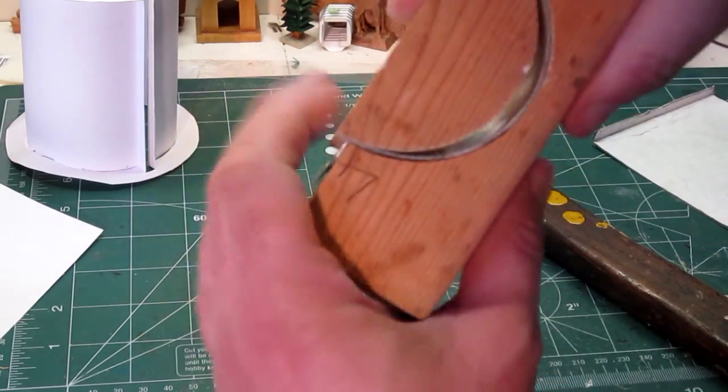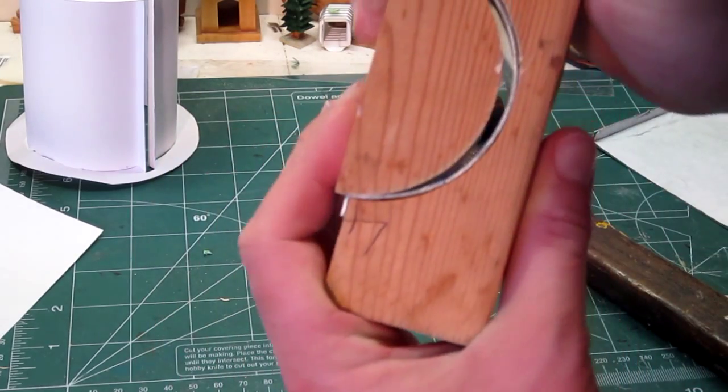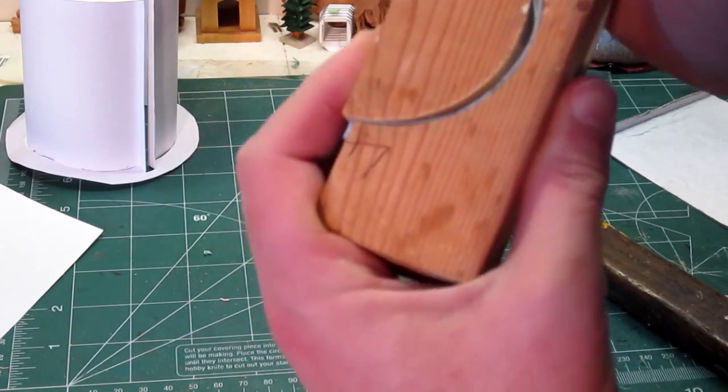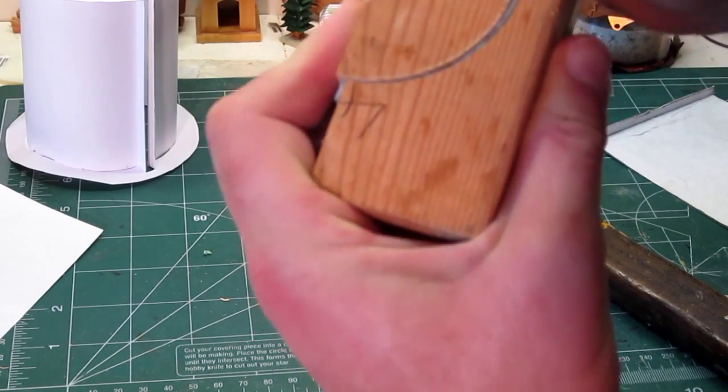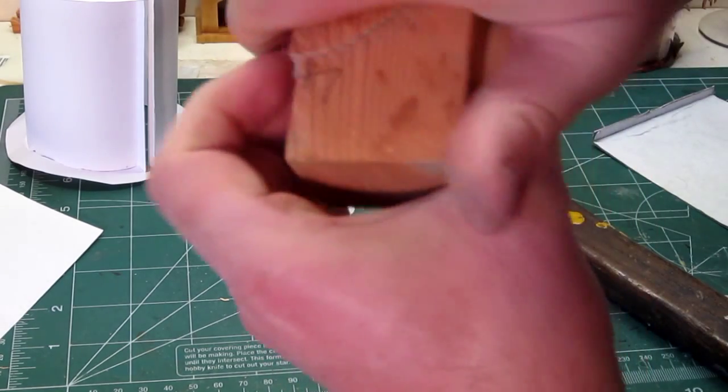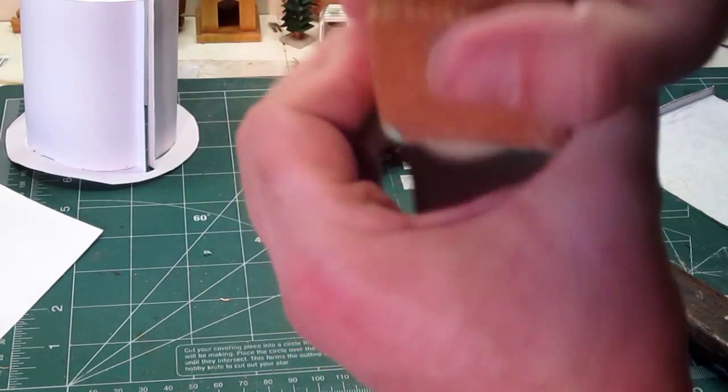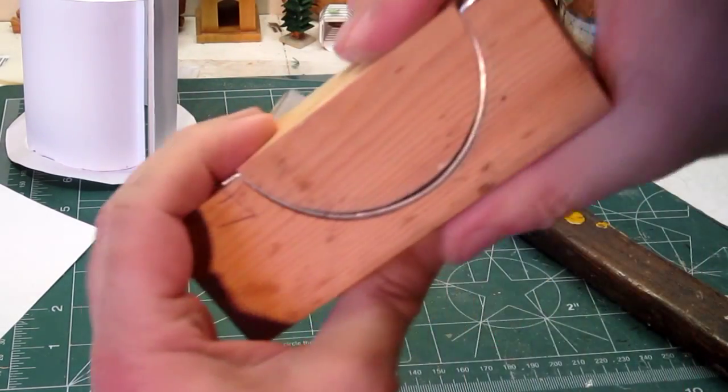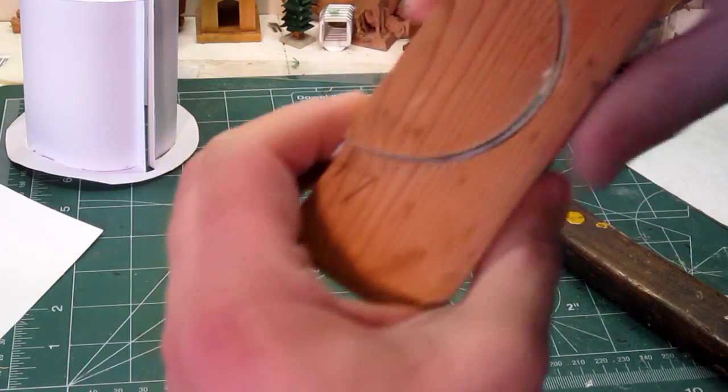You can see here that we need a little more bend on those ends, so we can clamp that a little bit and force it.